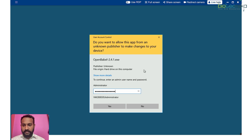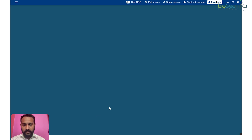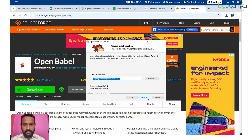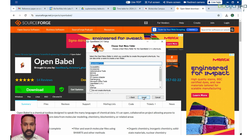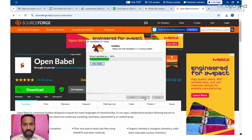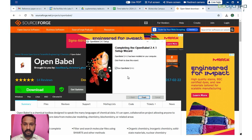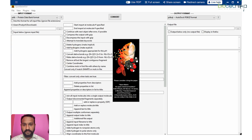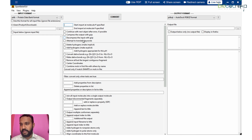I have entered the administrative password and now I can hit Yes. It is showing the next step — you can go to Next, Agree, then browse or change the installation location. By default it suggests a good location, so you can hit Next and then Install. The installation is fast because it is a very small, low-memory software. Once you hit Finish, the GUI will open up.